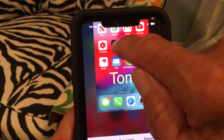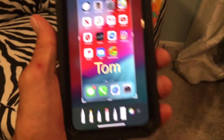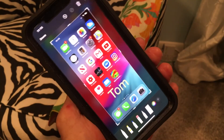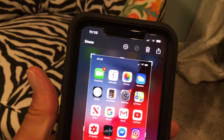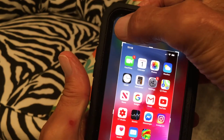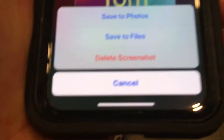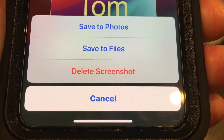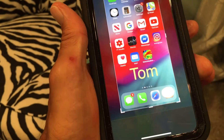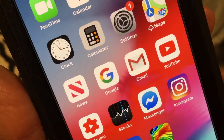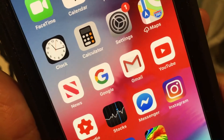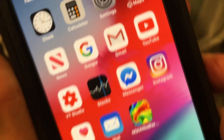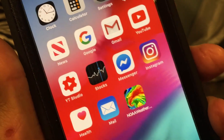Once you're happy with it, touch the screenshot field and it pulls back. If this is what you want, come up and hit 'Done' — it'll give you options to save to photos, save to files, or delete it. That's how you add text to a screenshot. If you enjoyed this video, please subscribe to my channel and check out my other videos on how to do stuff on your iPhone.